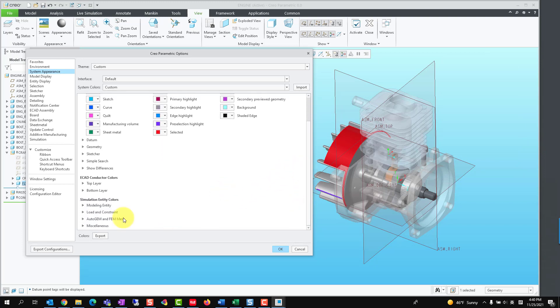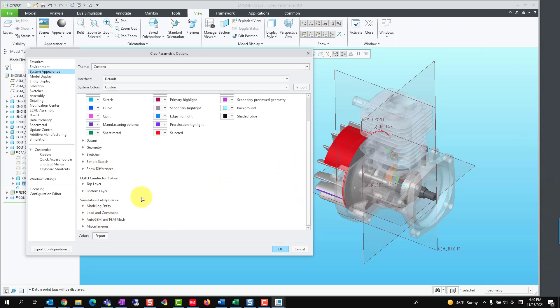Starting with Creo 4, Creo offers additional system color customization for ACAD and Creo Simulate.